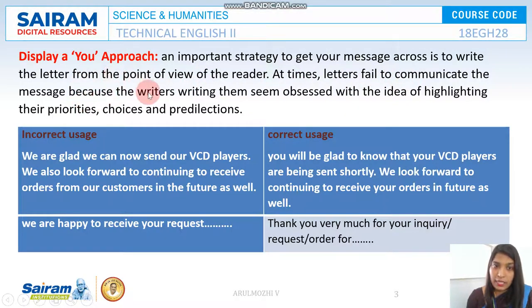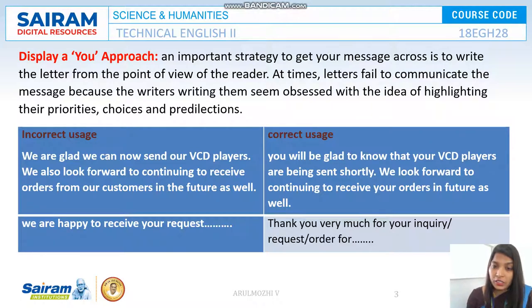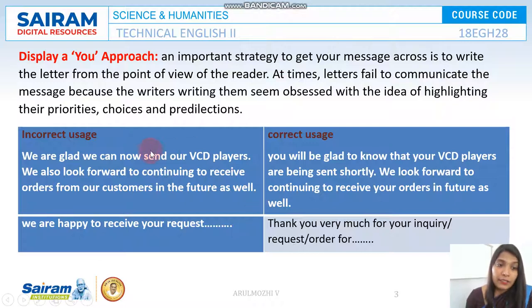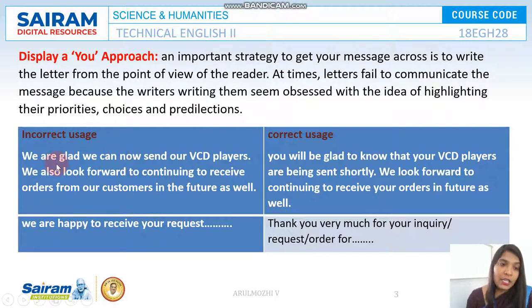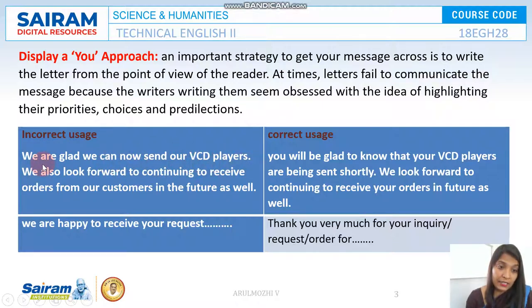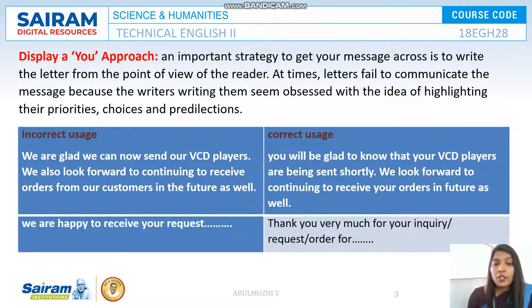At times, letters fail to communicate the message because writers seem obsessed with highlighting their own priorities, choices, and preferences — the customer only has to listen to them. Look at this example: 'We are glad we can now send our VCD players. We also look forward to continuing to receive orders from our customers in the future as well.' This shows you are very happy, but it is always focused on you, not about your customers.